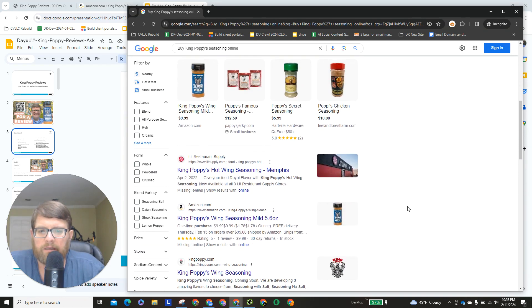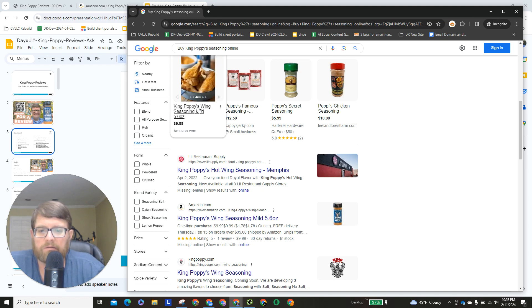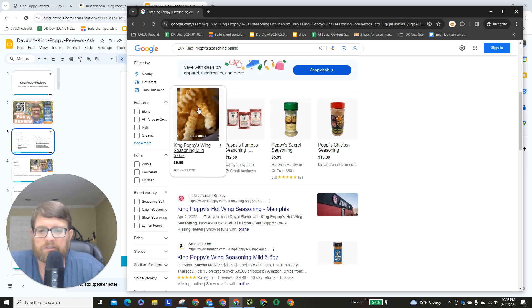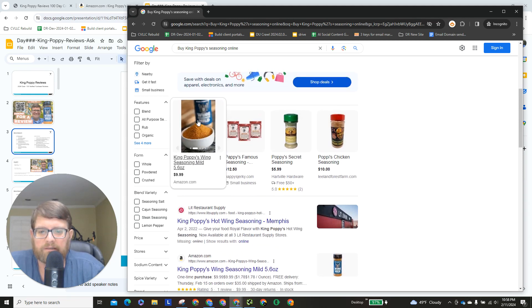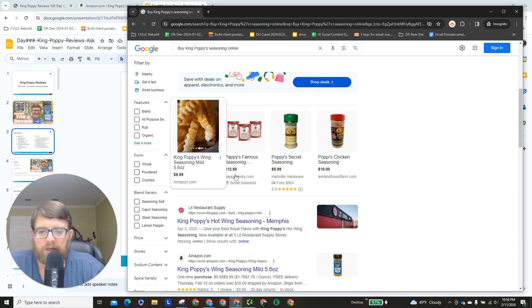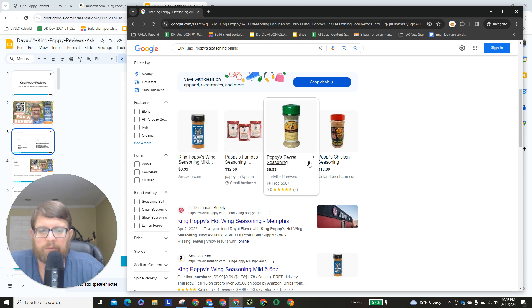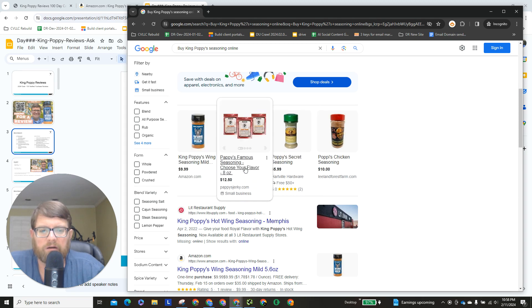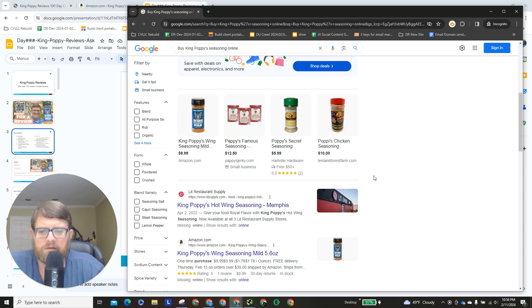First organic is Amazon King Poppy mild wing seasoning, which is awesome, and then if we hover over this, it's like a slideshow, which is great. So that's perfect, we have first organic, and then we have Pappy's over here and a Poppy spelled differently.